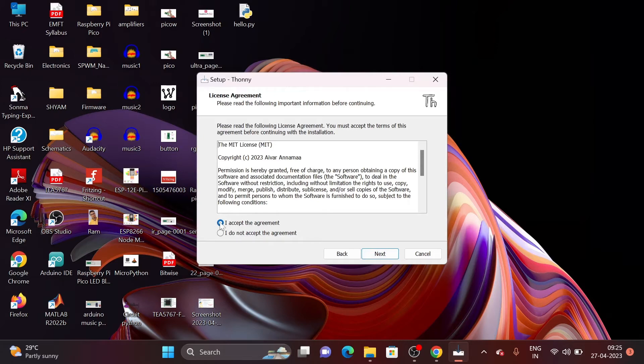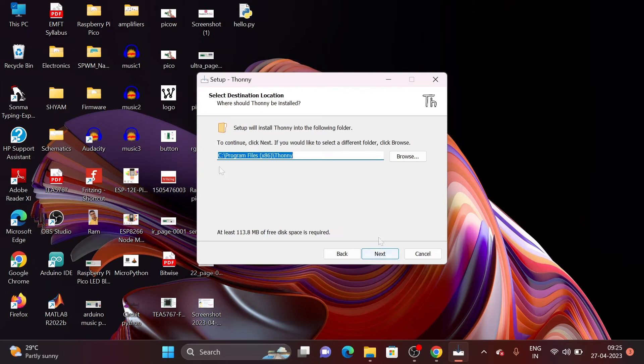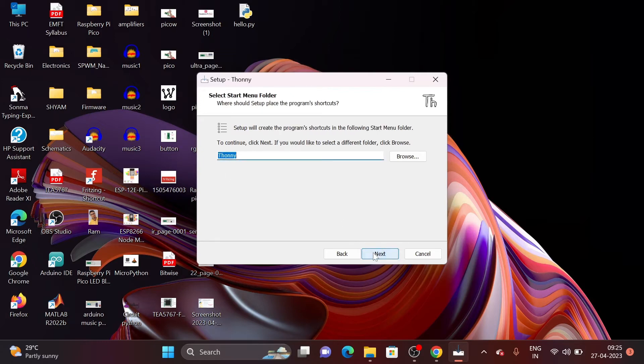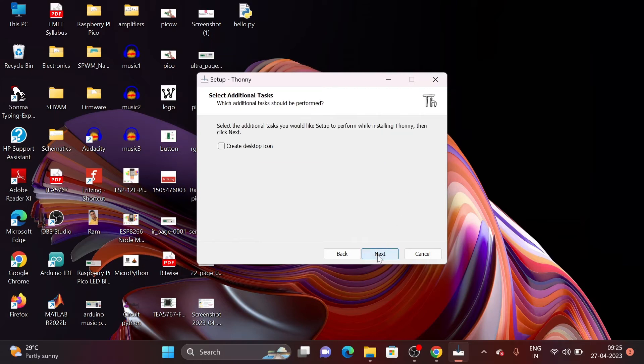And click on I accept the agreement and then click on Next. Yes, I want to install it in my C drive so I click on Next and then again click on Next. Yes, I want to create a desktop icon for it.